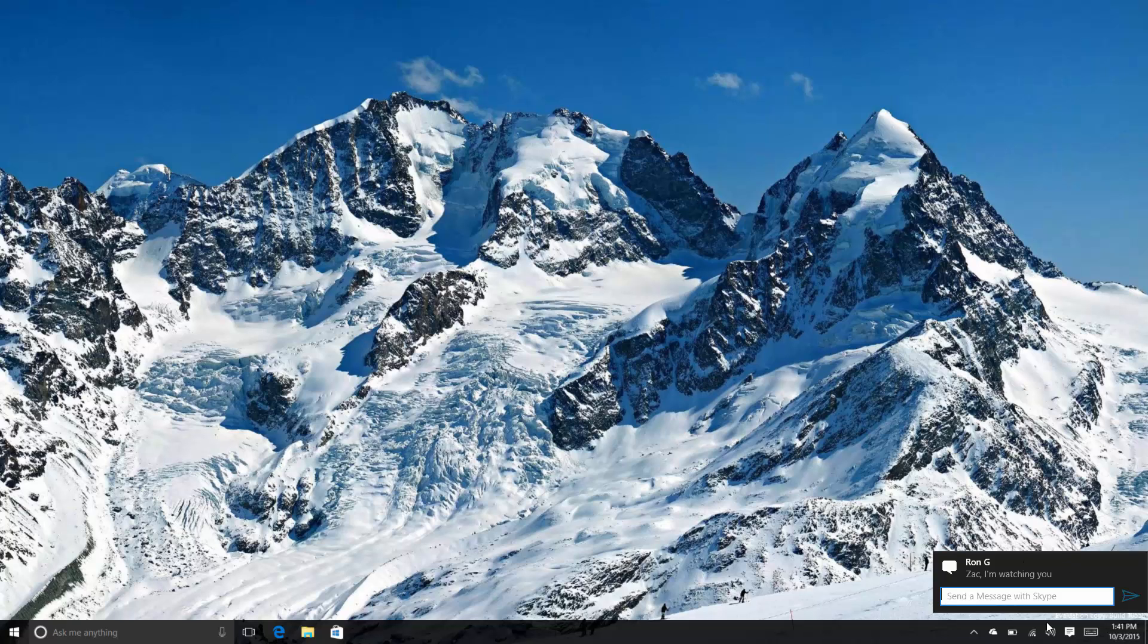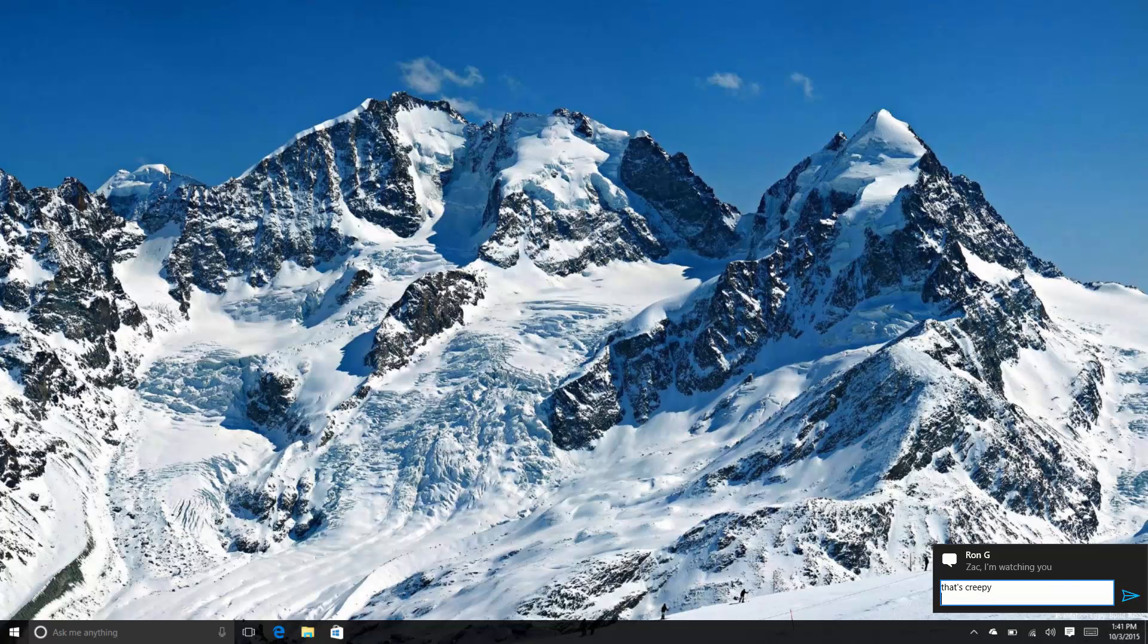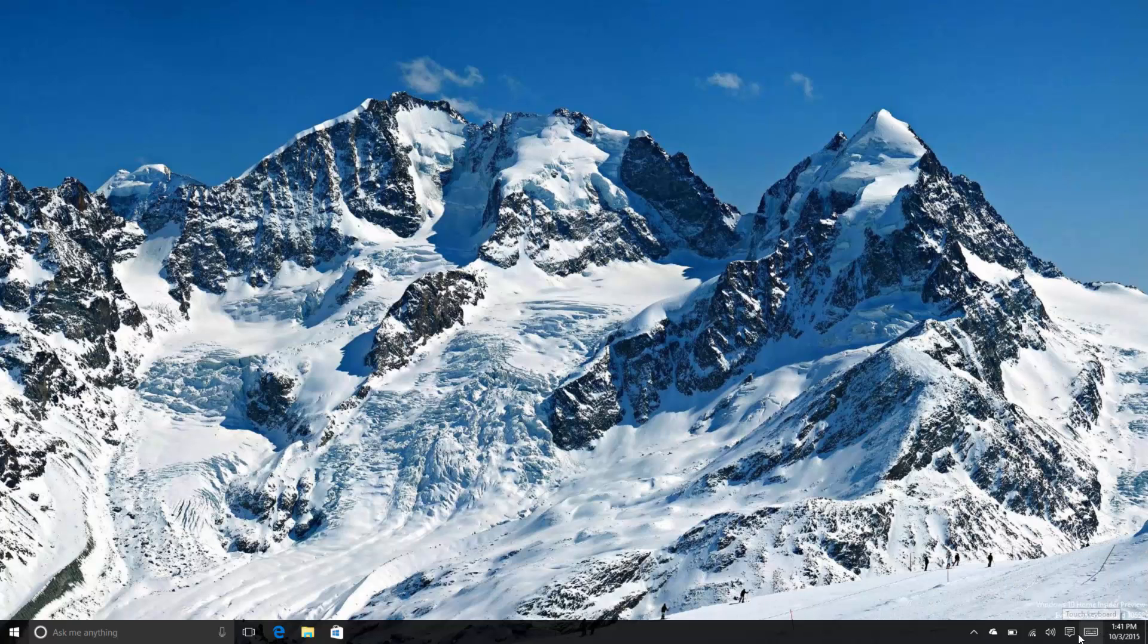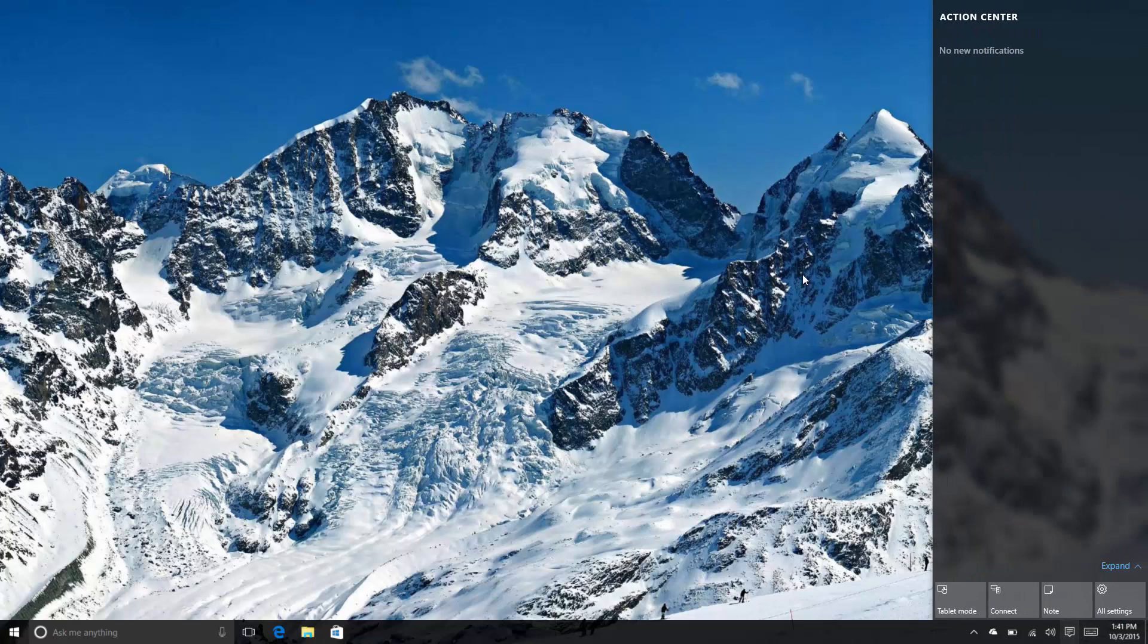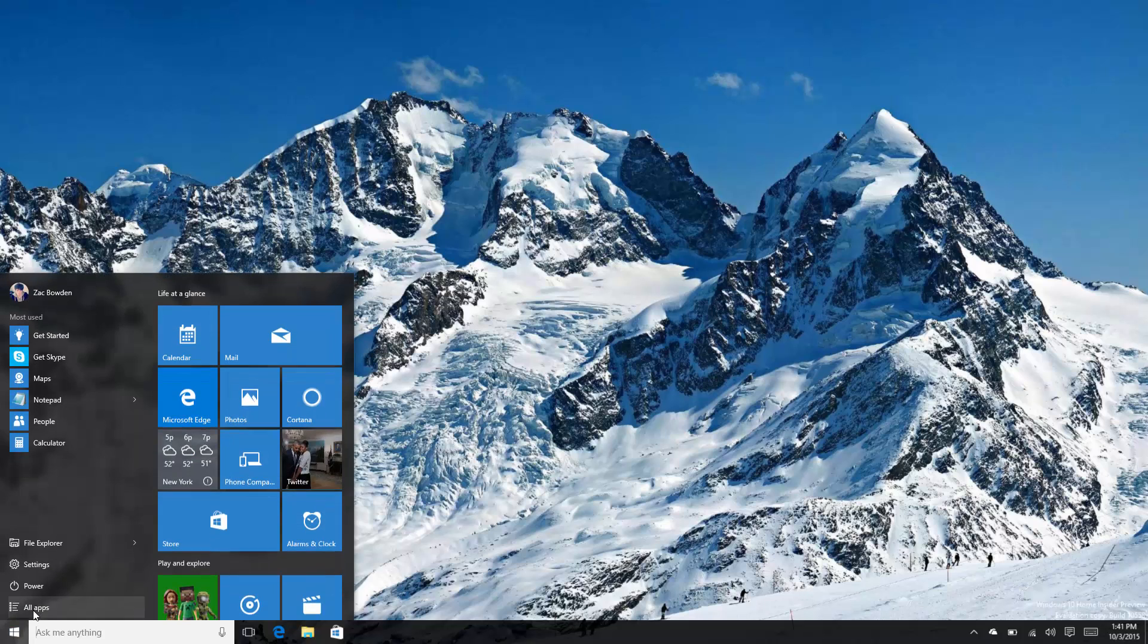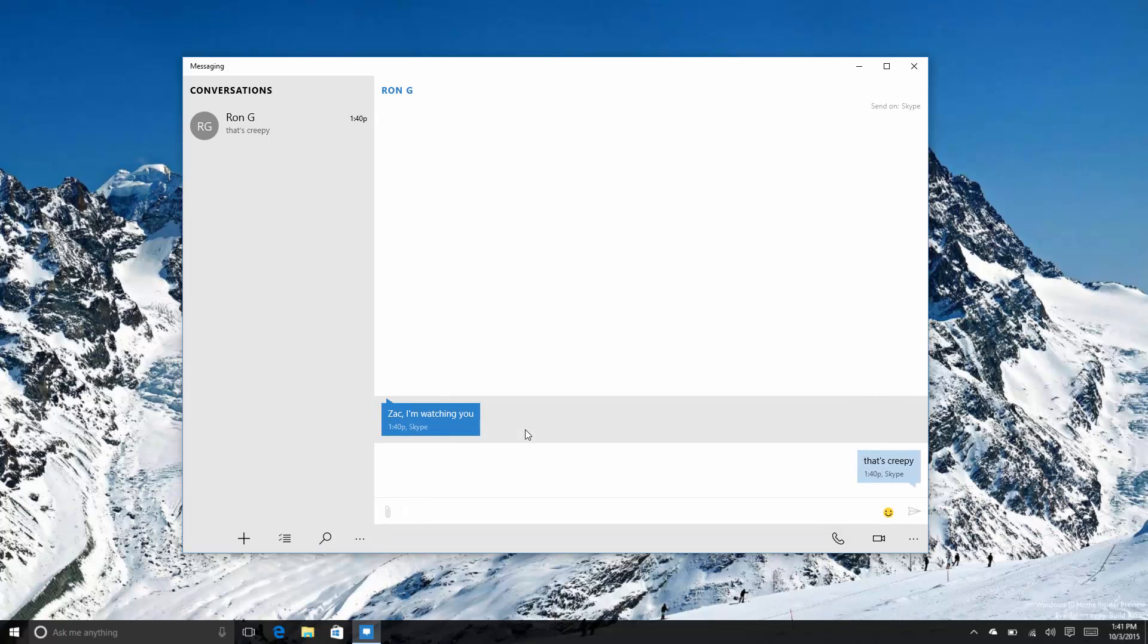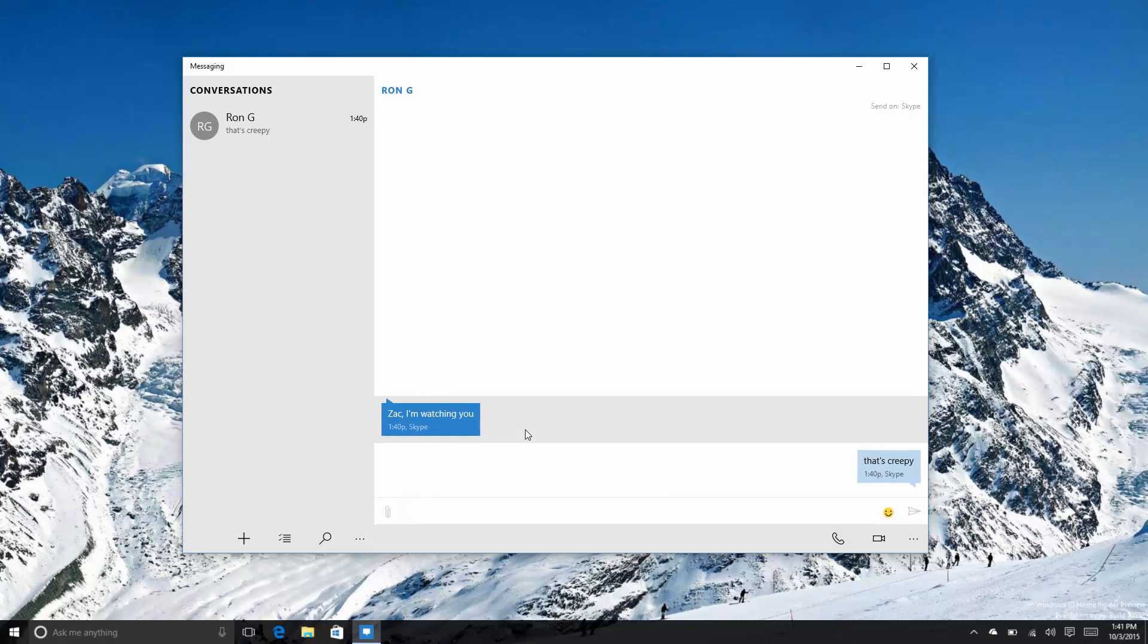So I'm going to answer this here - 'Zach I'm watching you' - well that's pretty creepy, that's creepy. Then I can send it off with the arrow here and that should go away like that. So let's actually open the app up and take a look at it.